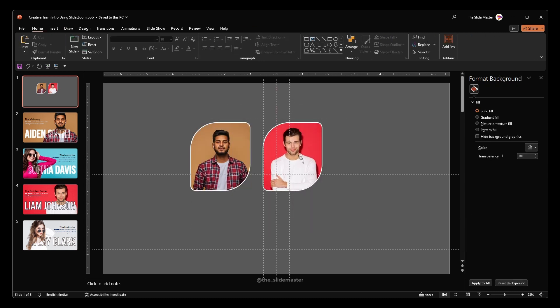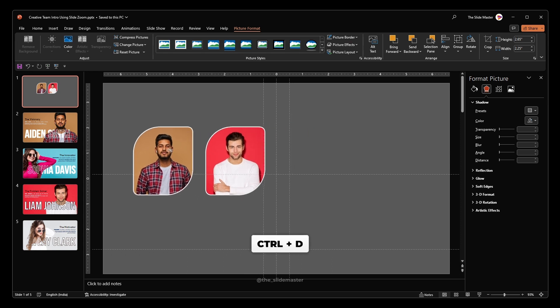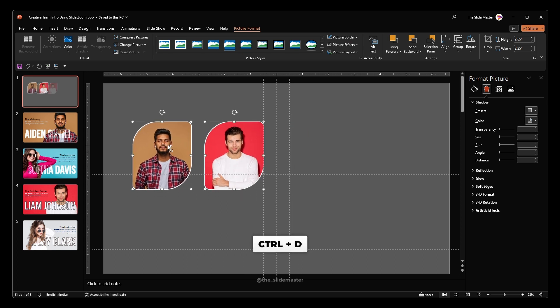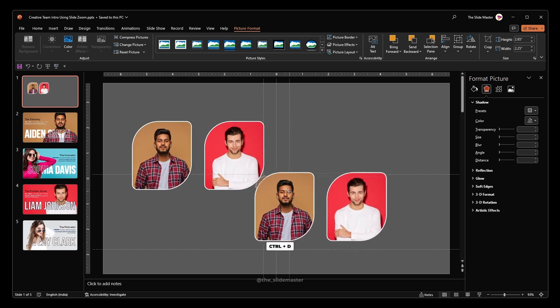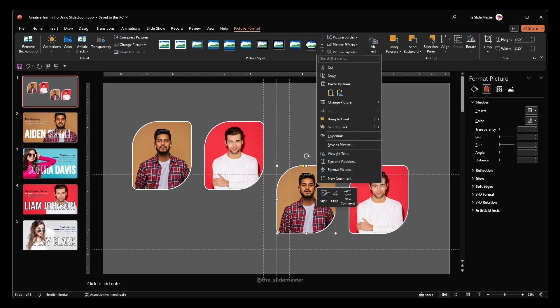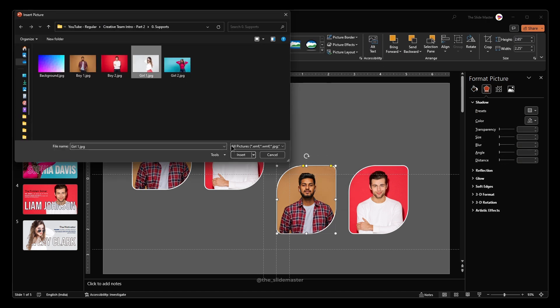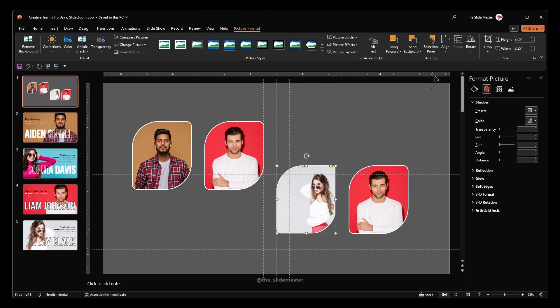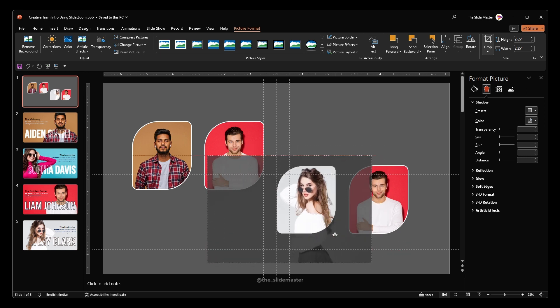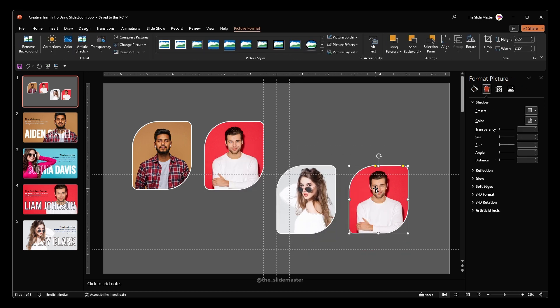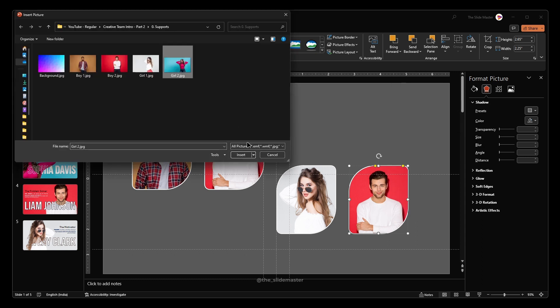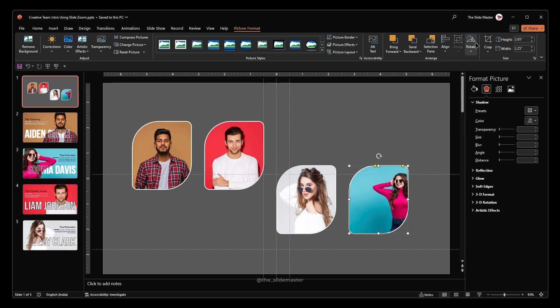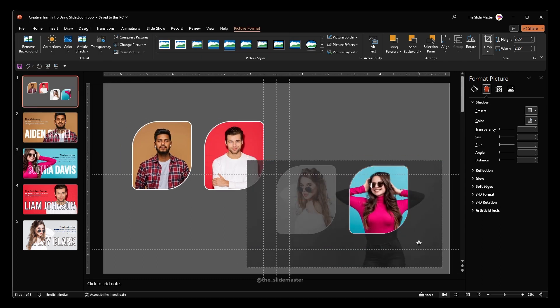Select both the image and hit Ctrl plus D to duplicate them. Right click on this image and select change picture to insert the image you want. Adjust its crop area. Repeat this for the next image to insert another image. Adjust its crop area.